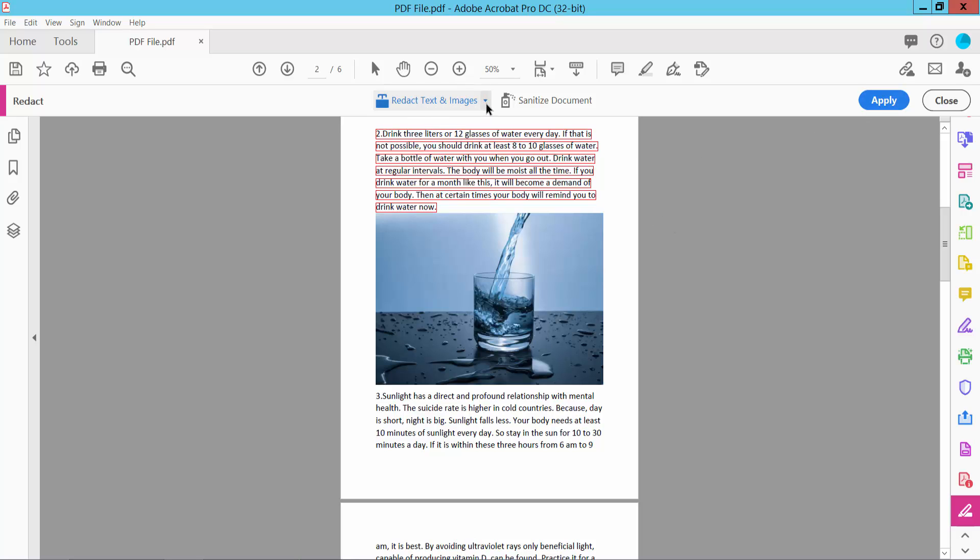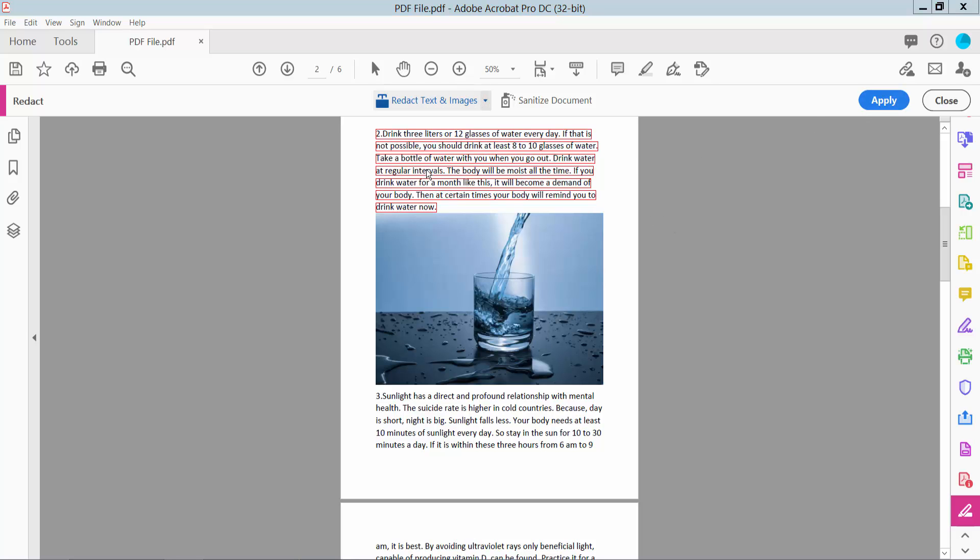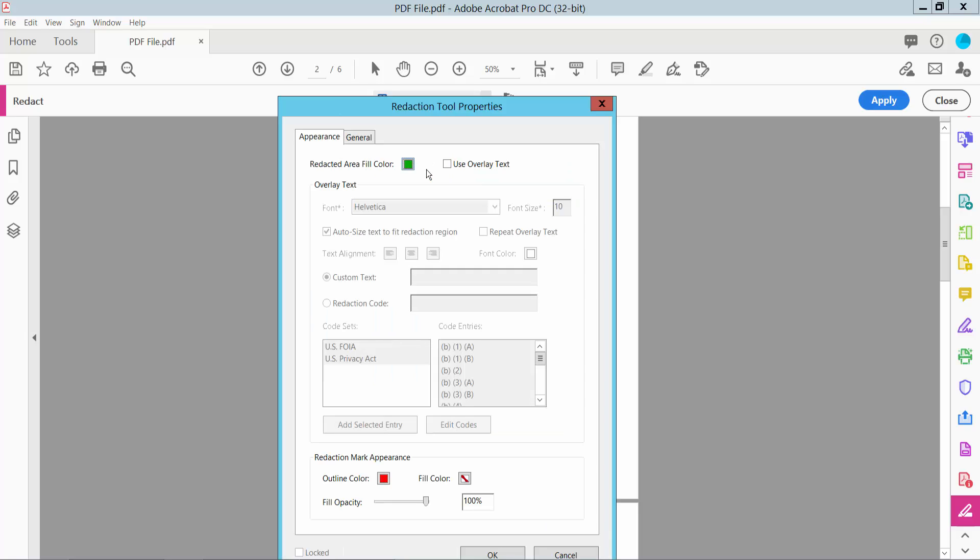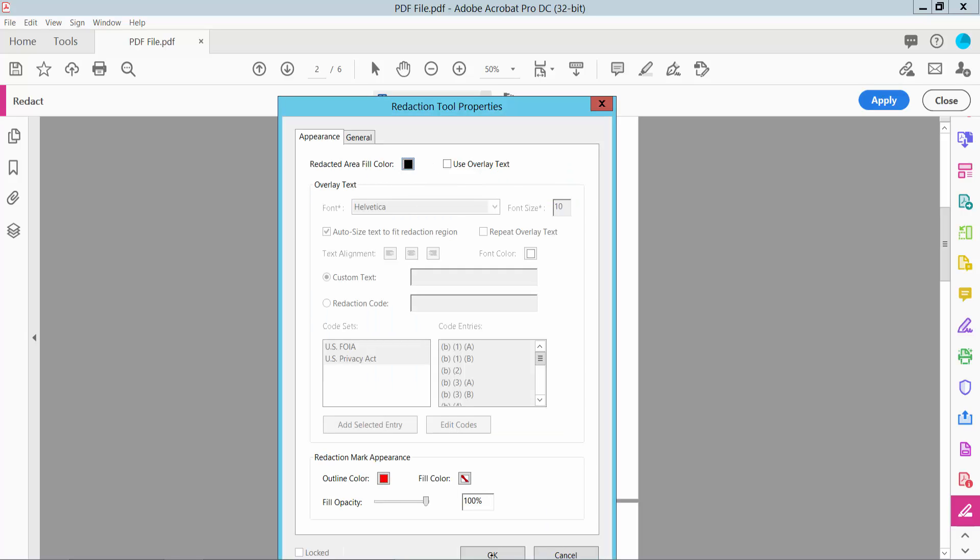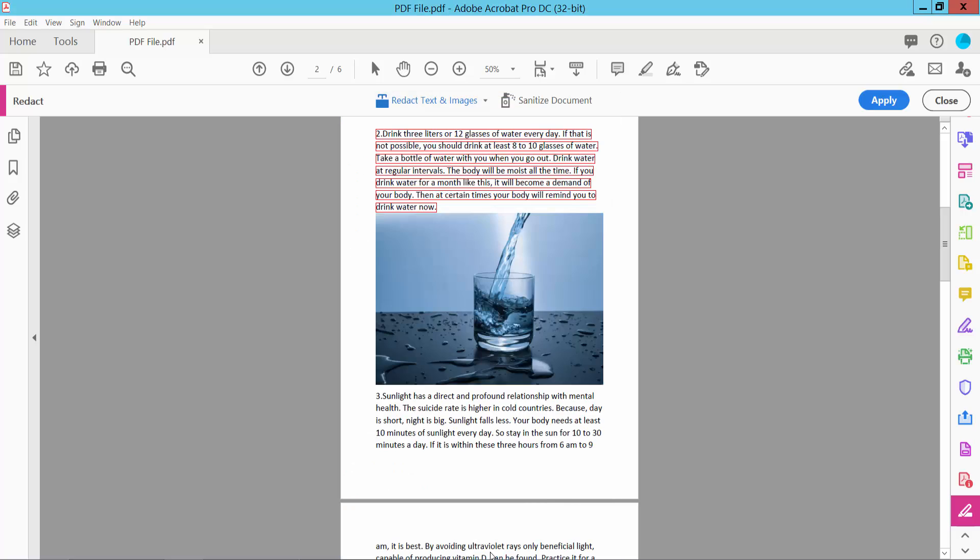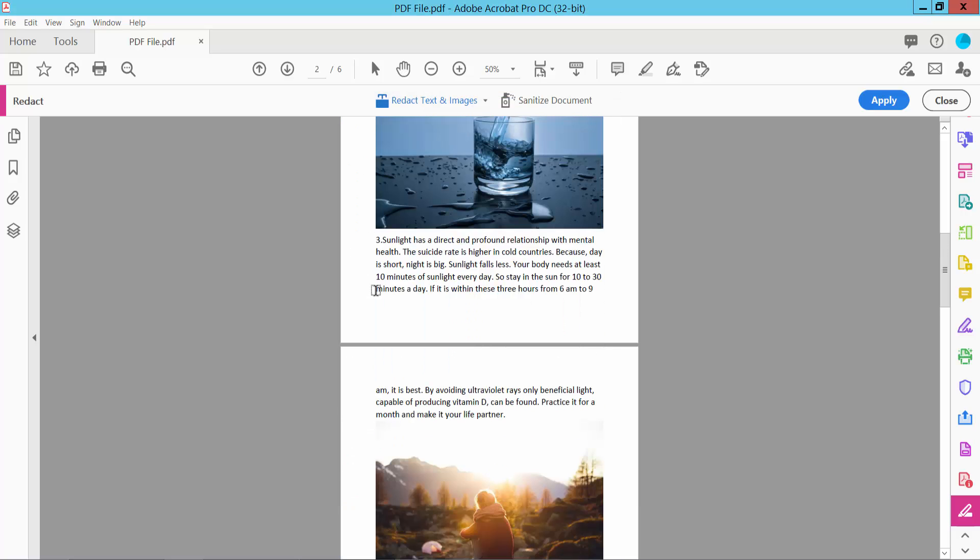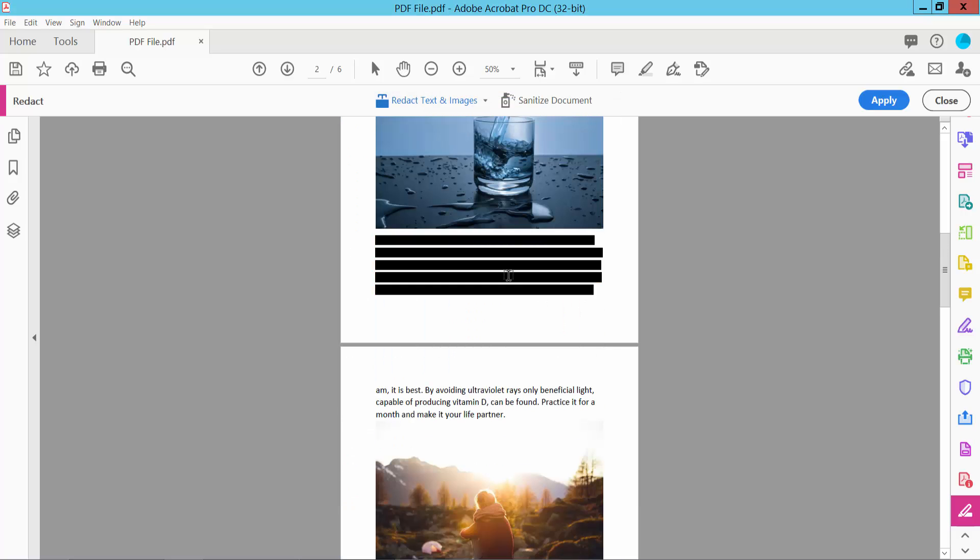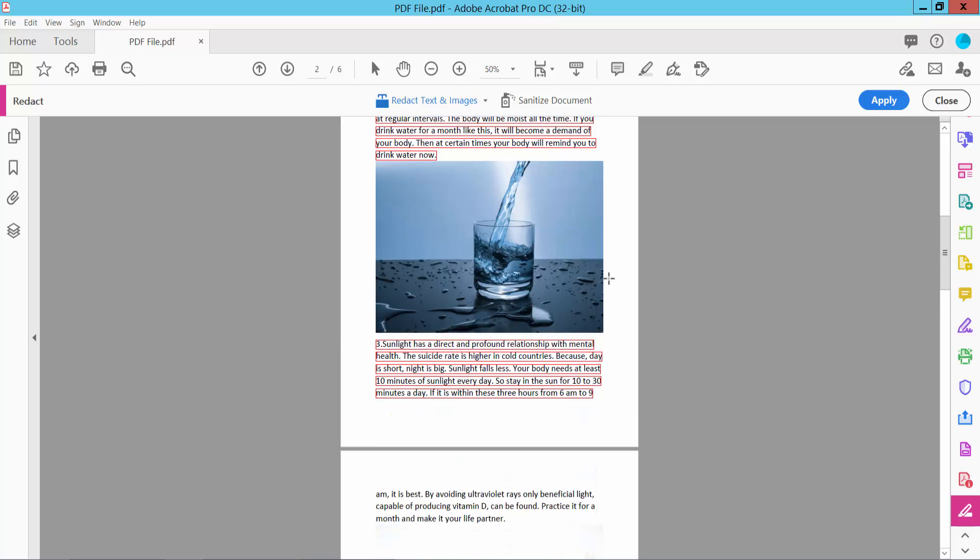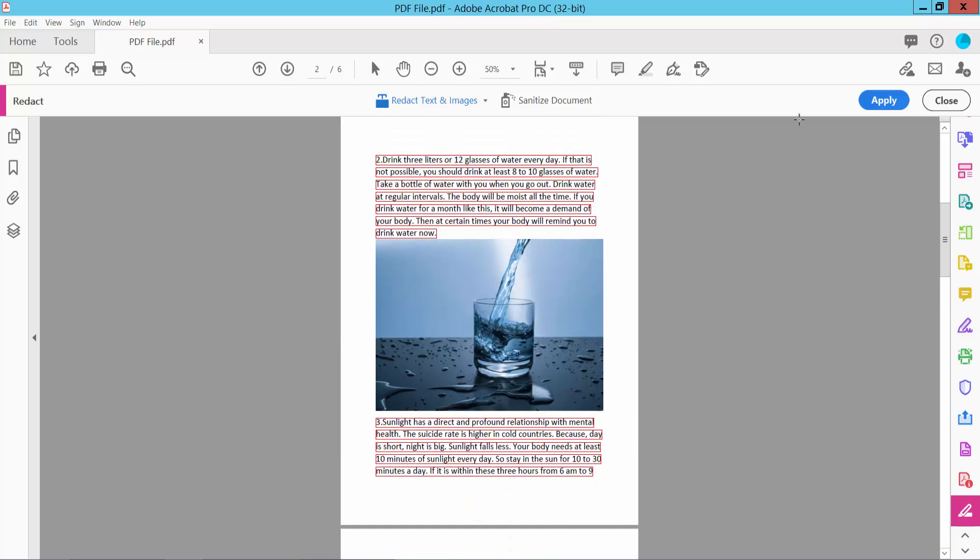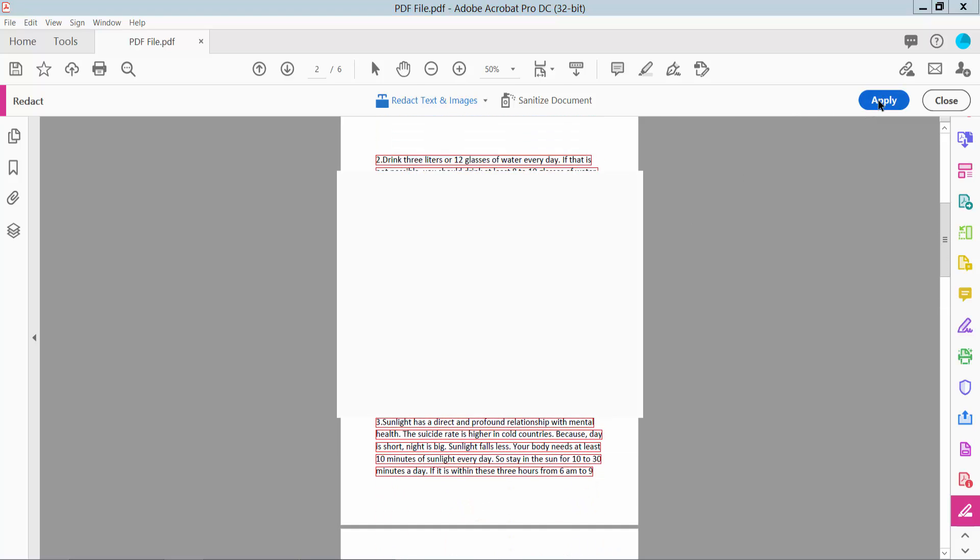And now again change this redaction color. I will choose this color, click OK. And now select Apply.